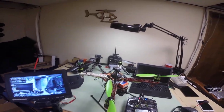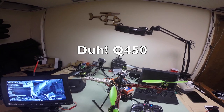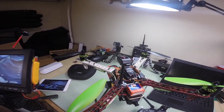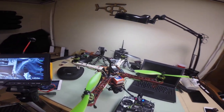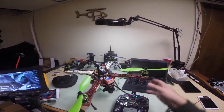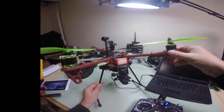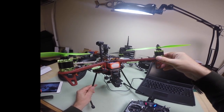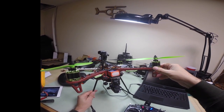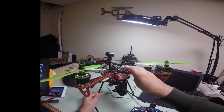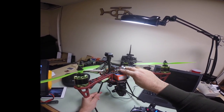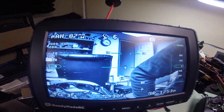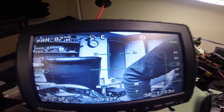What I have here is a Q250, and in it I have the Eagle Tree Vector system. I have built a pan-tilt system and I'm running a Mobius and a Pro 700N camera. The Pro 700 is being fed by the Vector, and it has the OSD on it for flying.